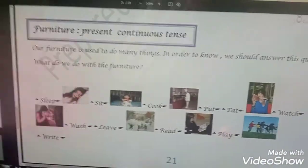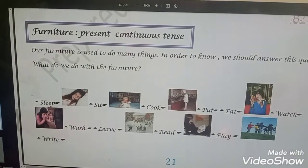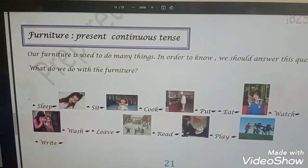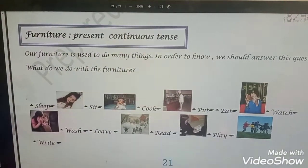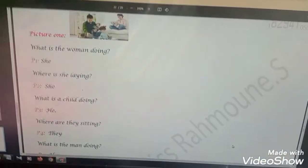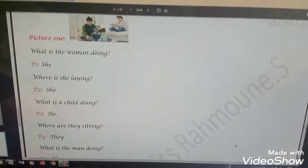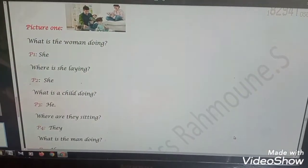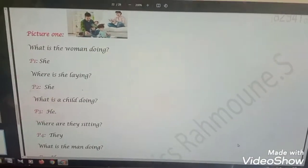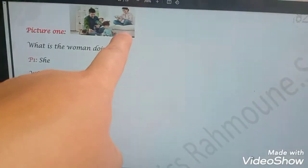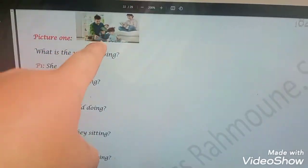Now we refer to different pictures to illustrate the present continuous tense. We shall answer questions together about the pictures. Look at the picture — what do we see? We see a woman, a man, a father, and children. This is a family.